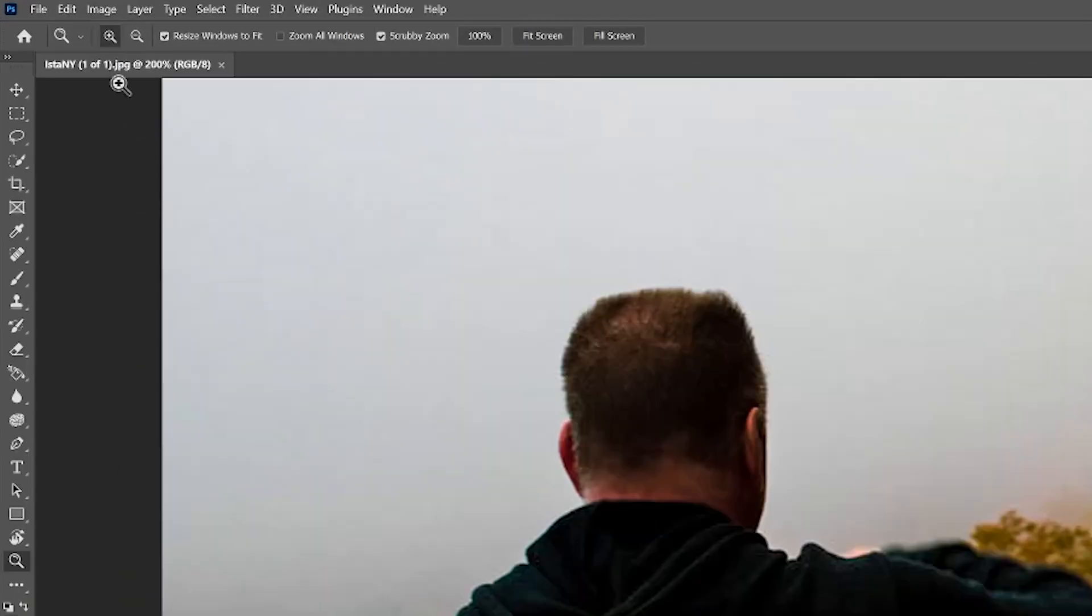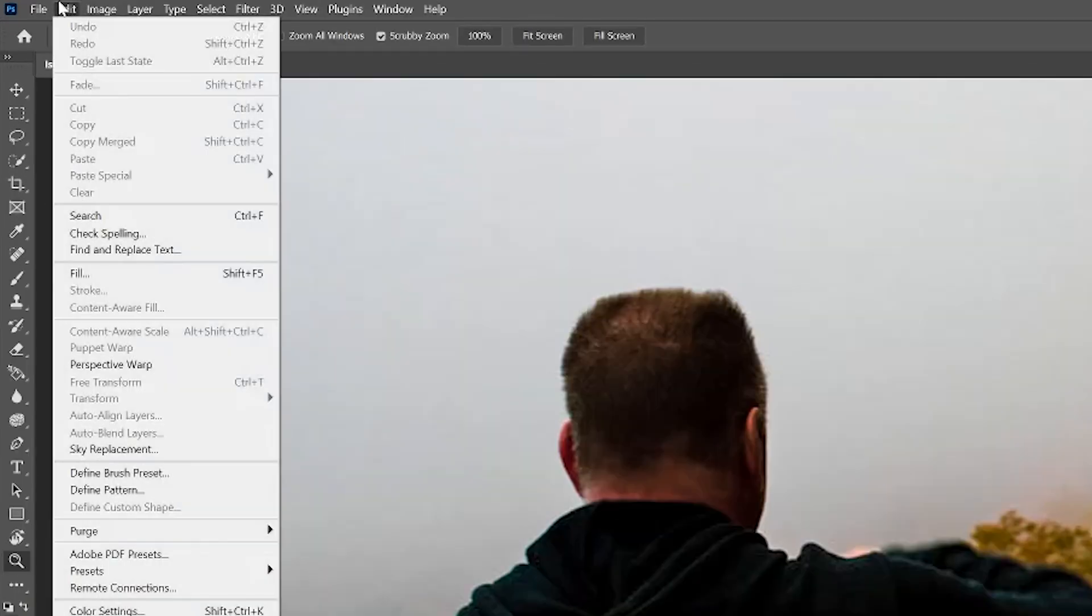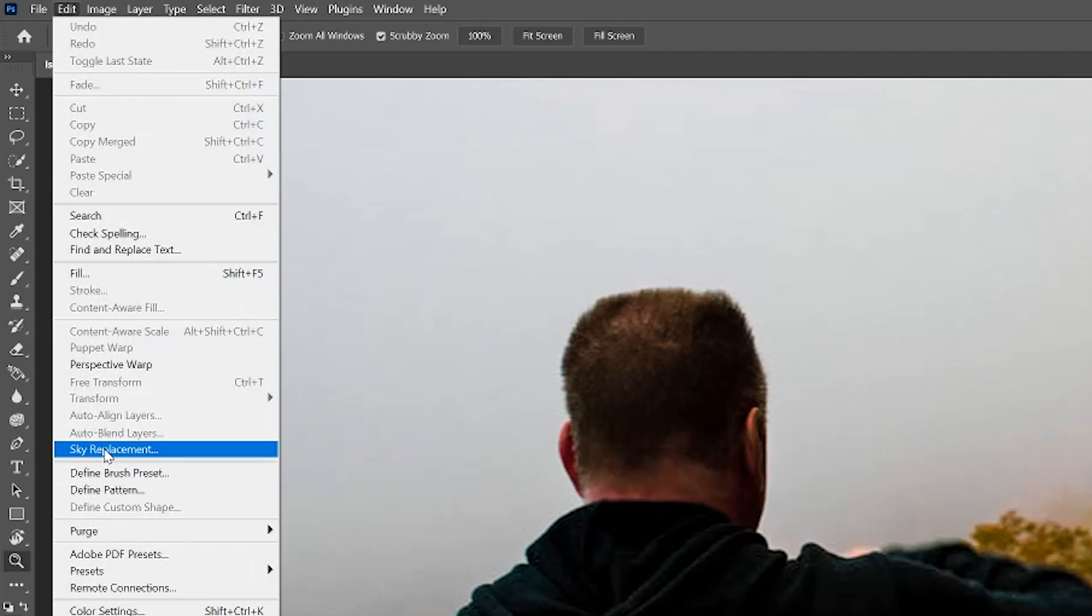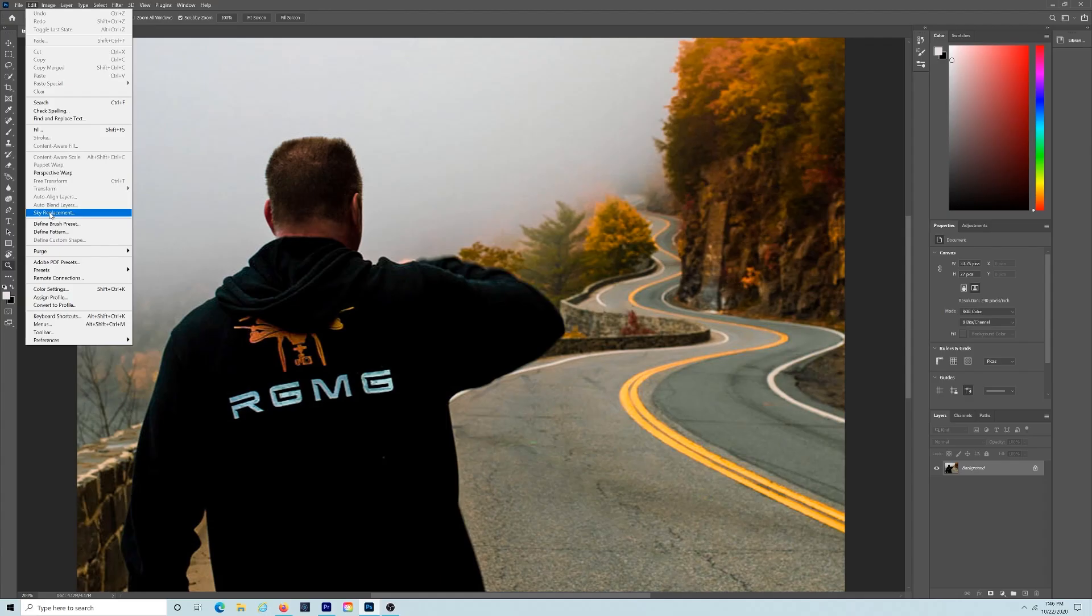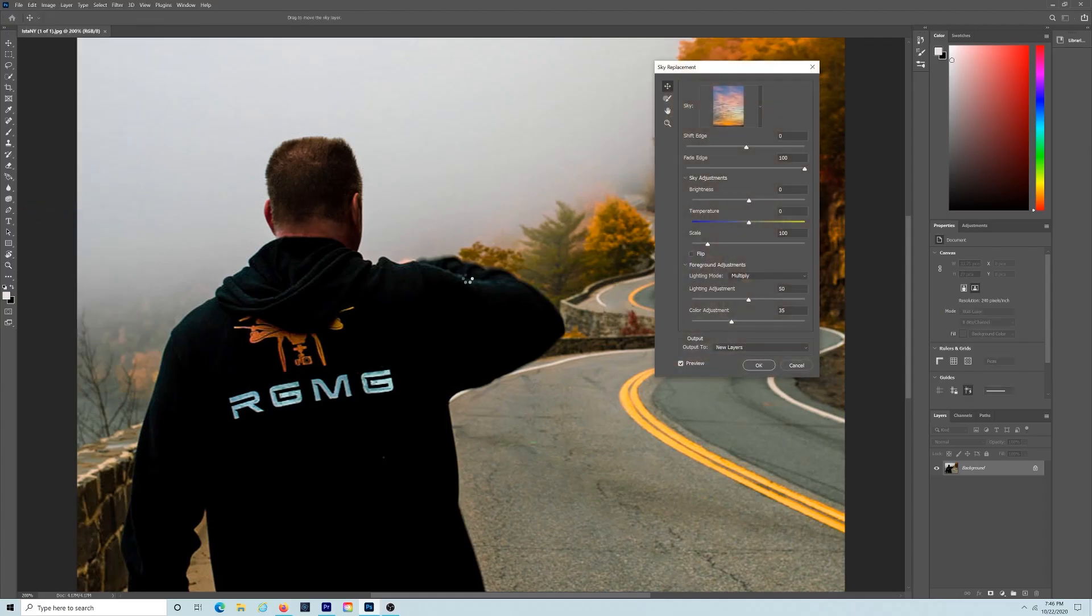Just click Edit in the top of the menu bar, then scroll down to sky replacement. Brand new, wasn't there before, so it's the first time you're going to see it after you make the update.